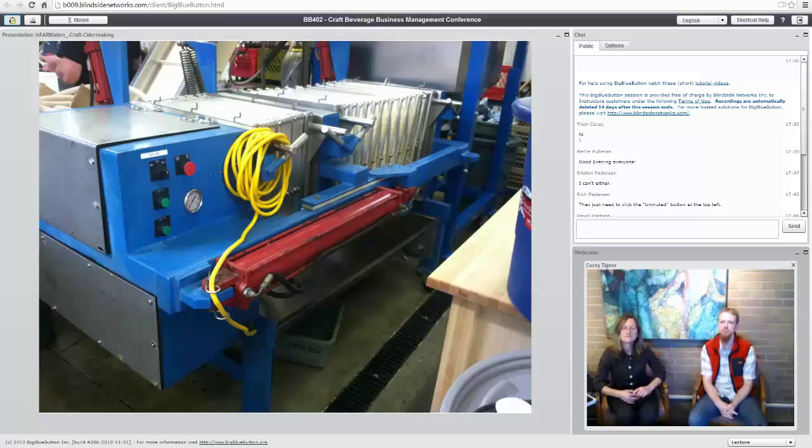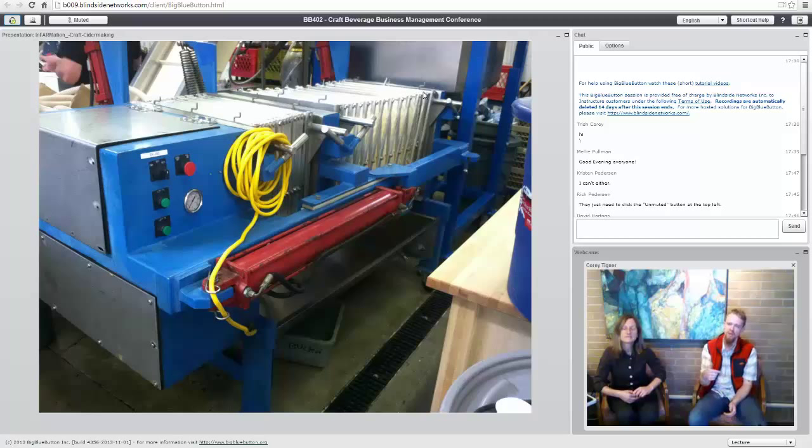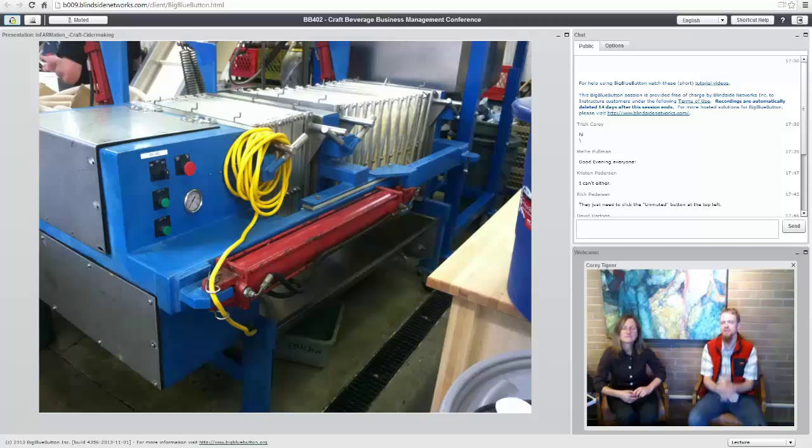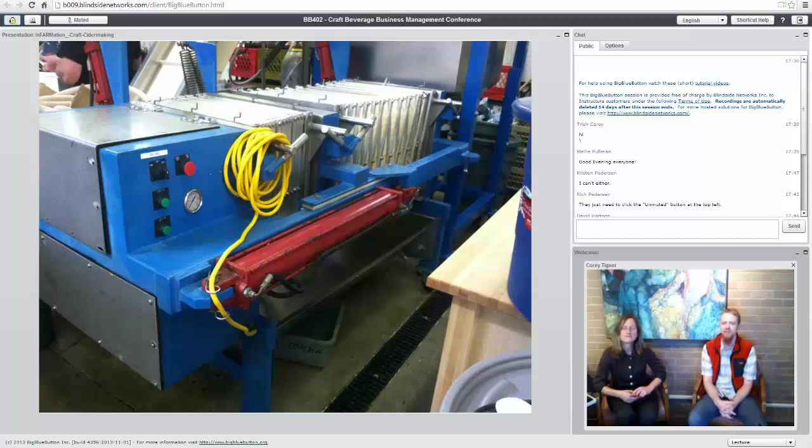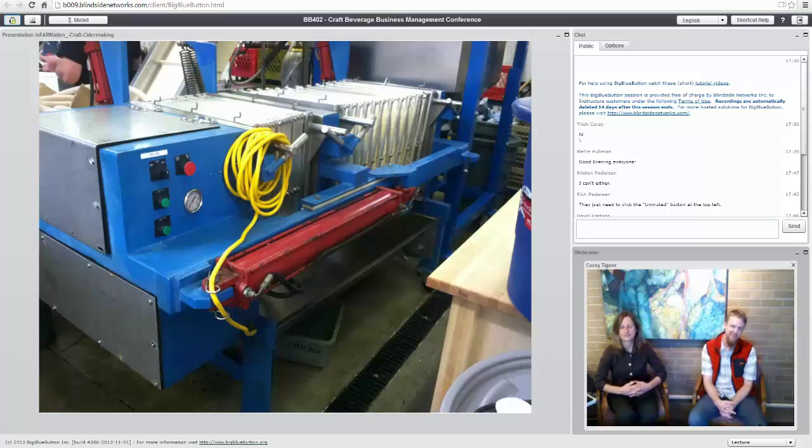This press is a hydraulic press. That big red piston in the front squeezes the pulp. We shoot the pulp in between those plates. The pump squirts the pulp in there, and then the piston expands or contracts to squeeze the pulp. The juice hits the tray underneath, and then we pump it off into our fermenters.